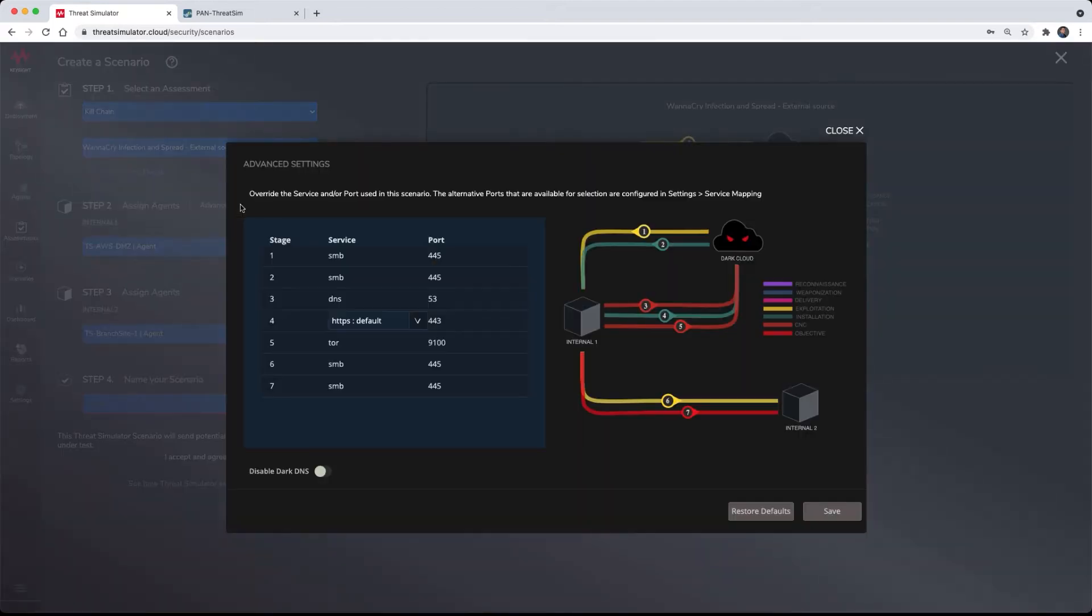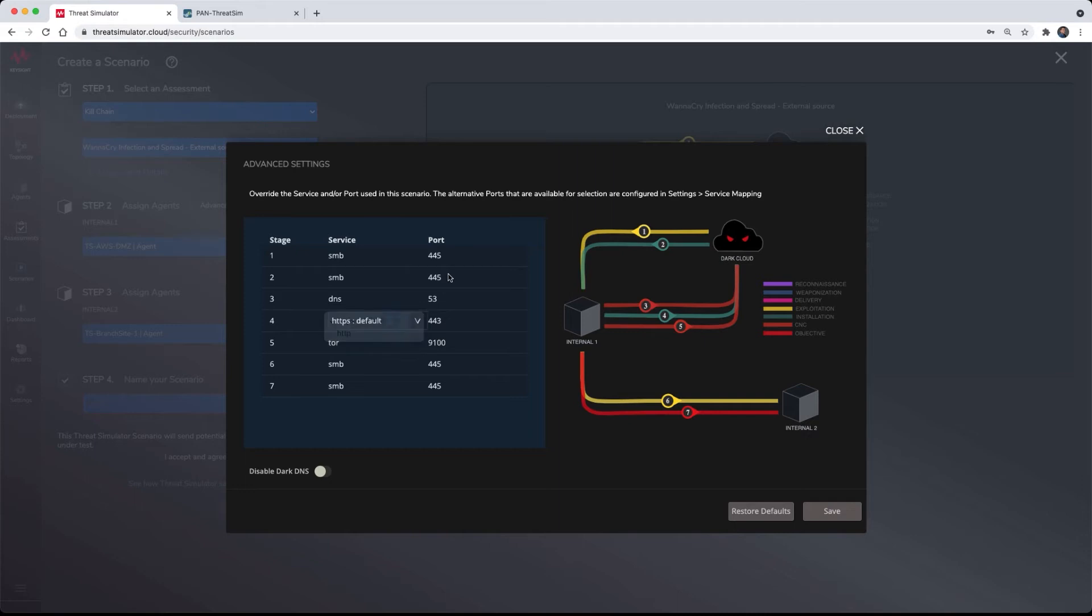For advanced exercises, particularly for red teams, there are also options to override port numbers and protocol options for evasive actions.